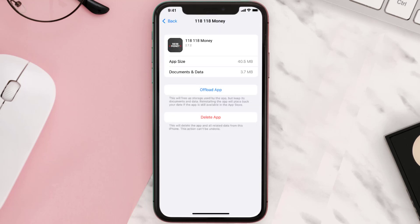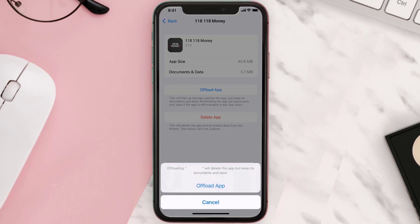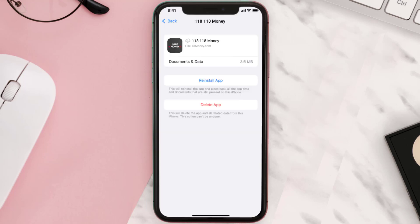Once you're on this screen, tap on Offload App and tap again to confirm. It'll take a bit for processing and then a Reinstall button will show up — simply tap on it to reinstall the app.